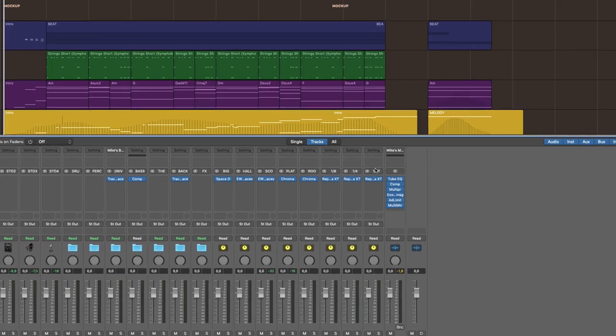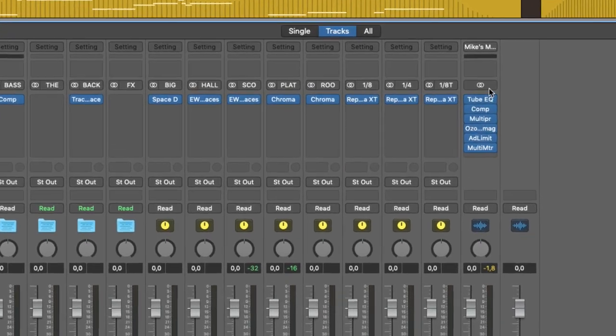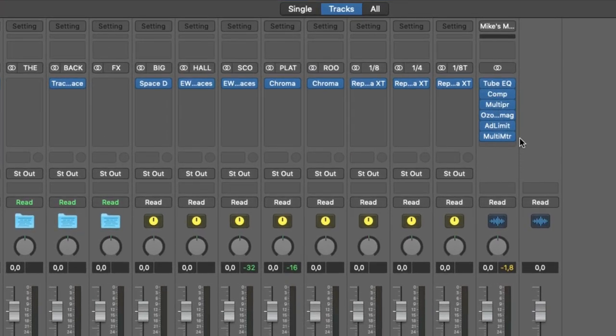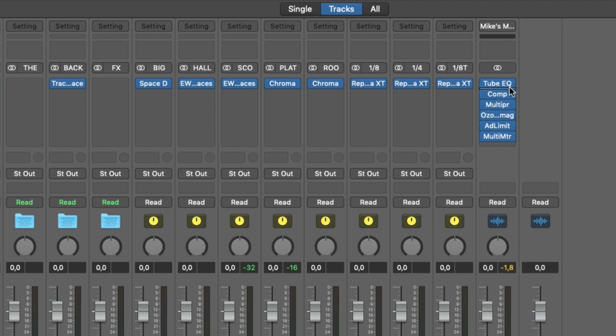Now, this is in fact my default mastering setup. So if I want to use this on any other track, I simply have to call it up. But first, when you created this,